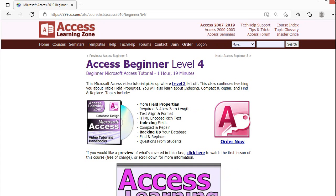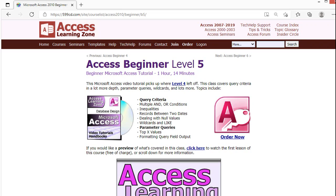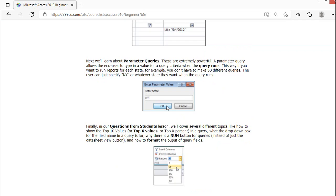Level 4 covers things like indexing, backing up your database, and compact and repair. Level 5 covers lots more with queries, including multiple criteria and parameter queries — where Access pops up a little box asking what state you want the query to run for, and you type in New York and get those results.